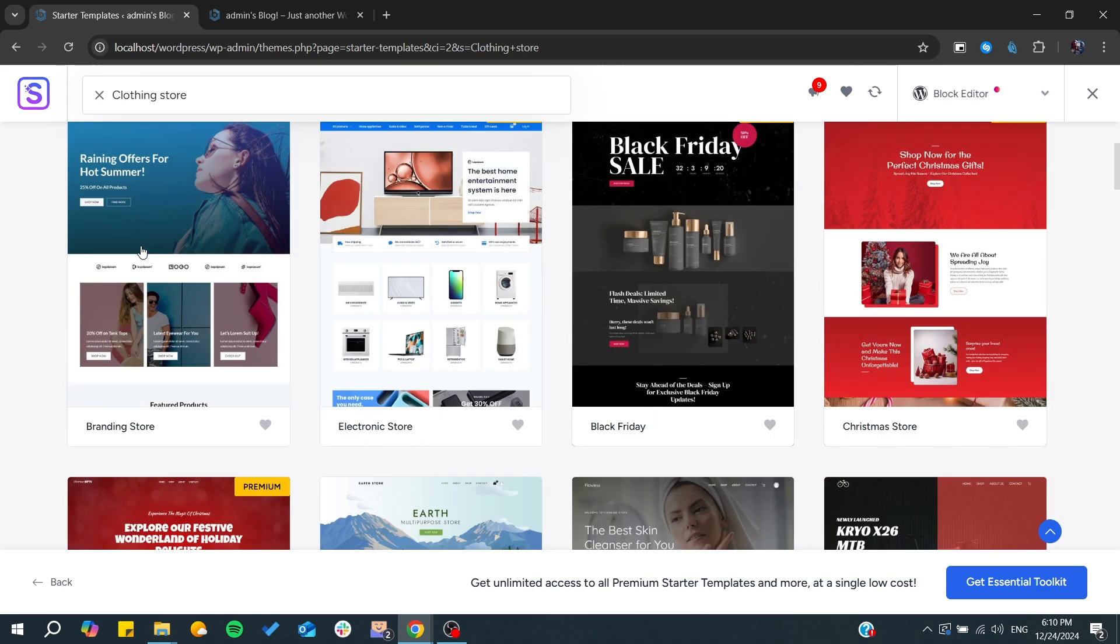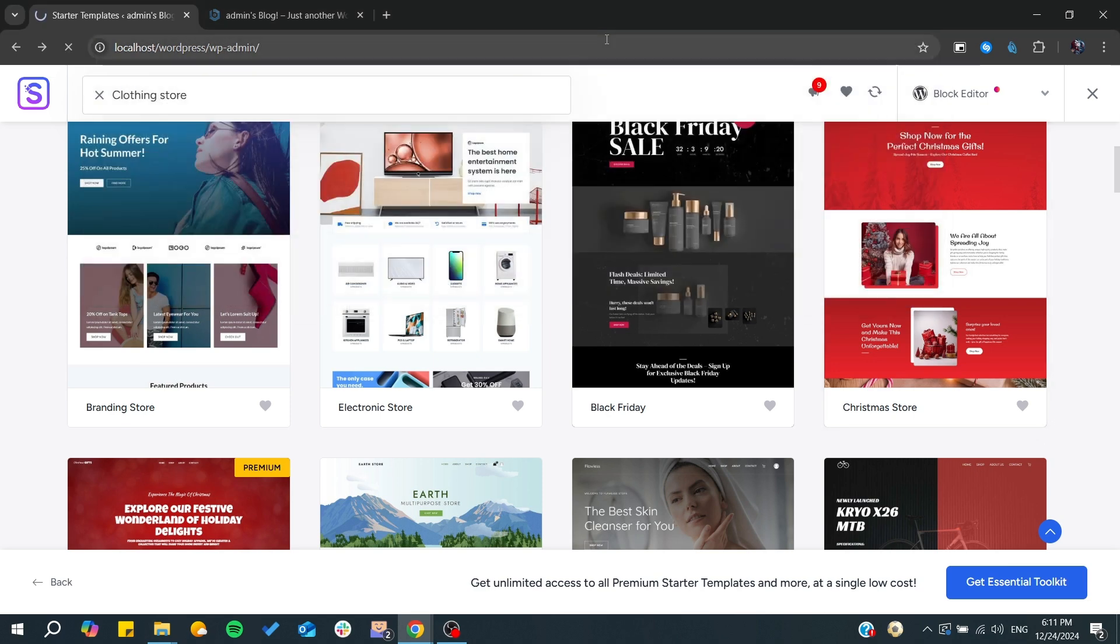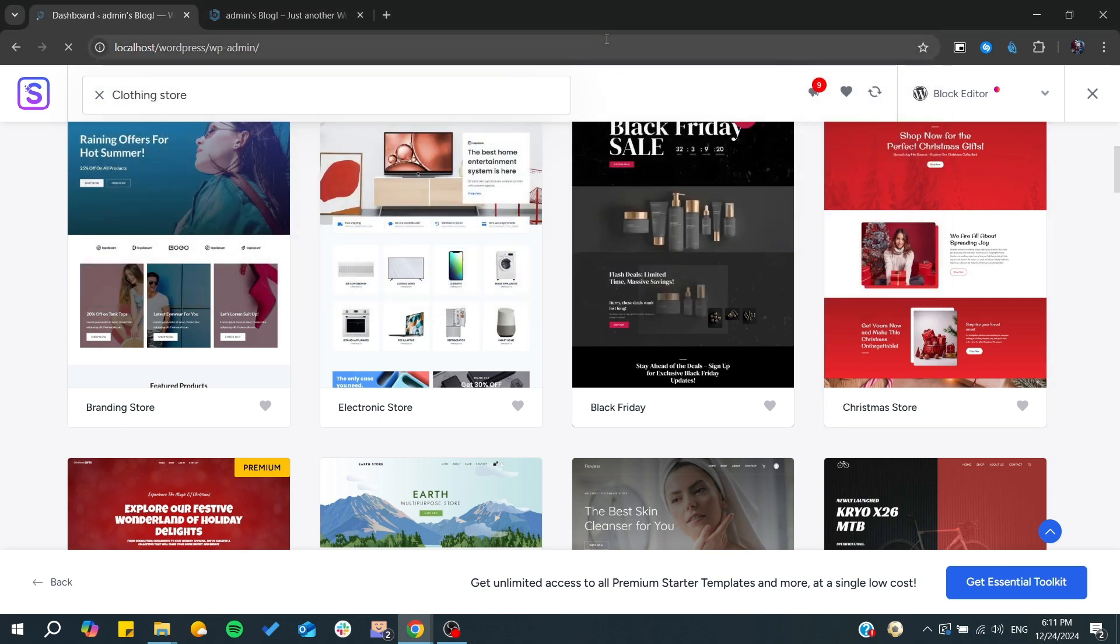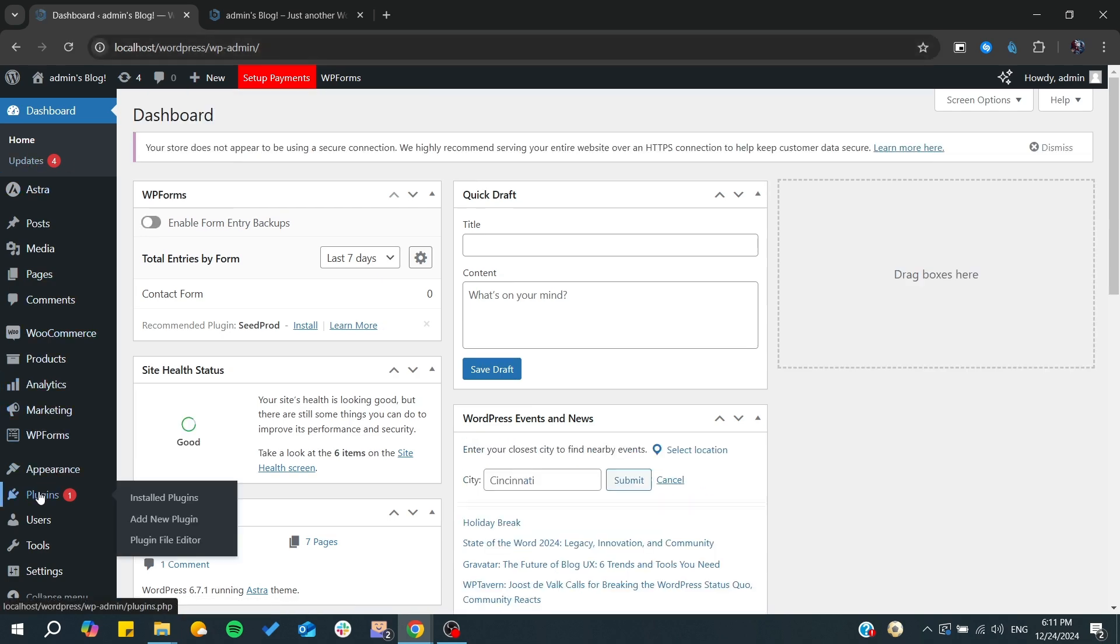Another way to do it is by installing plugins that would allow you to add or customize your WooCommerce plugin. So let's go to the plugins and add such plugins.